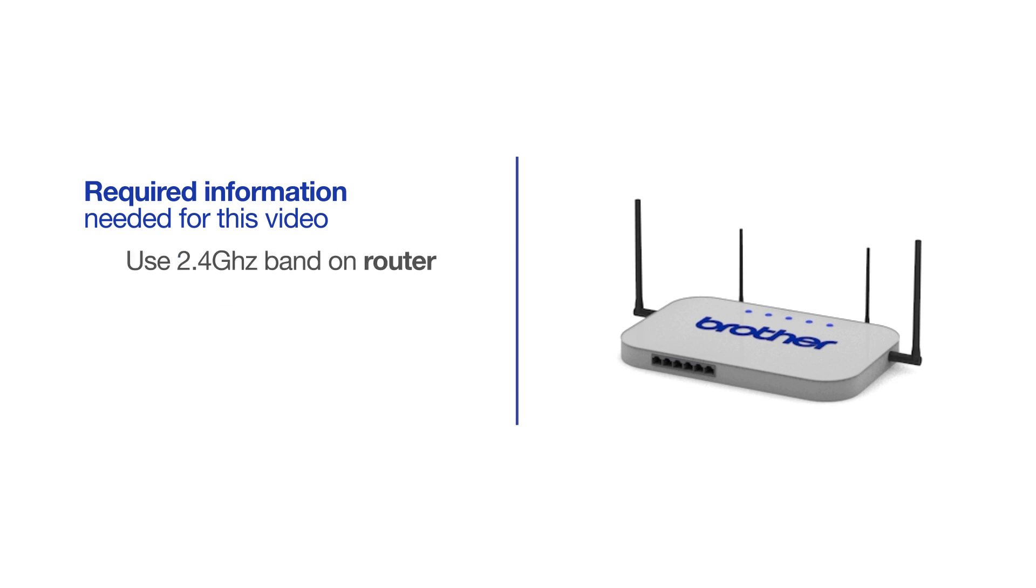If you're using a dual-band router, make sure your Chromebook is connected to the 2.4GHz band. If you're connected to the 5GHz band, the Brother printer will not be discovered. Follow the link on the screen for more information about your Brother device and dual-band routers.